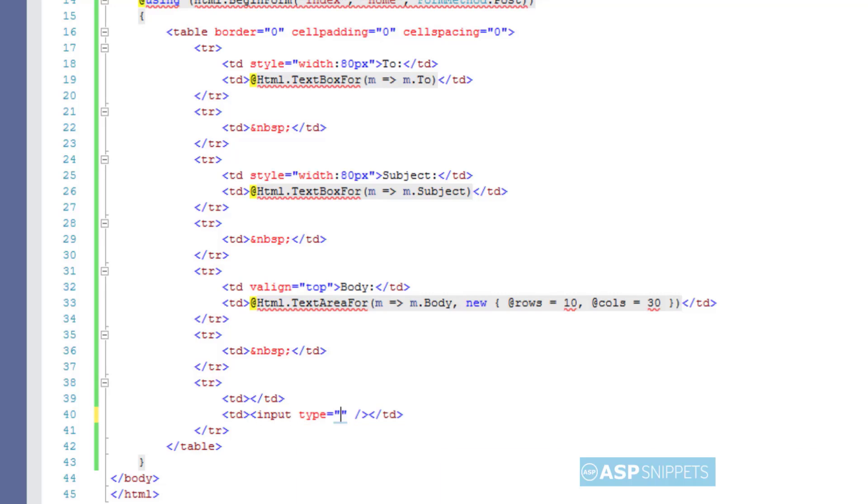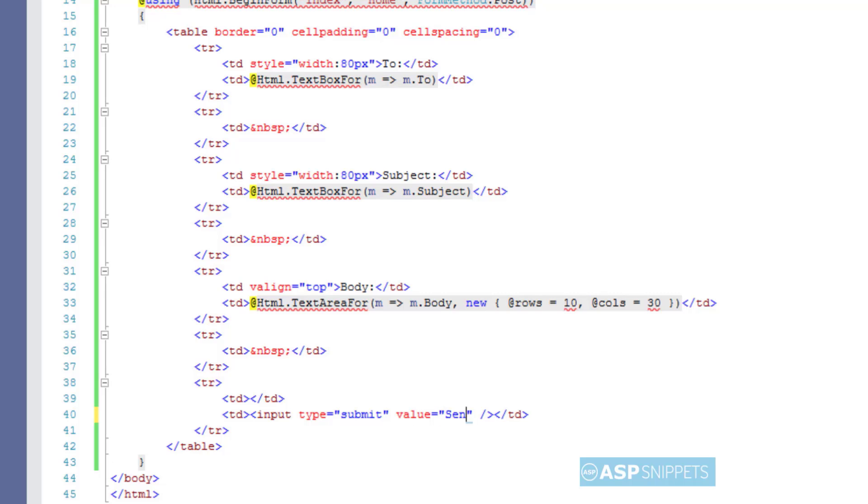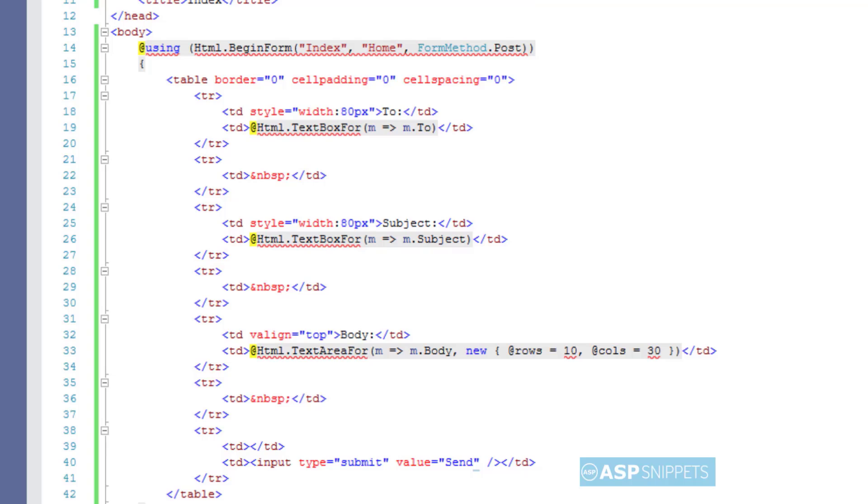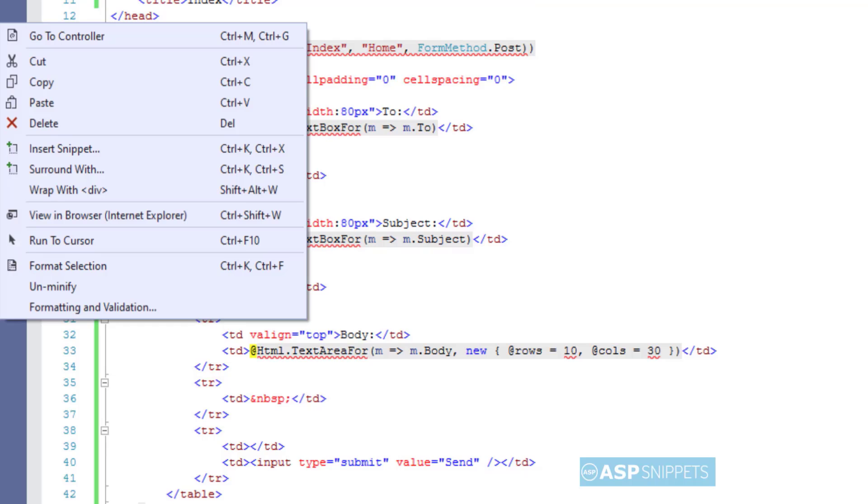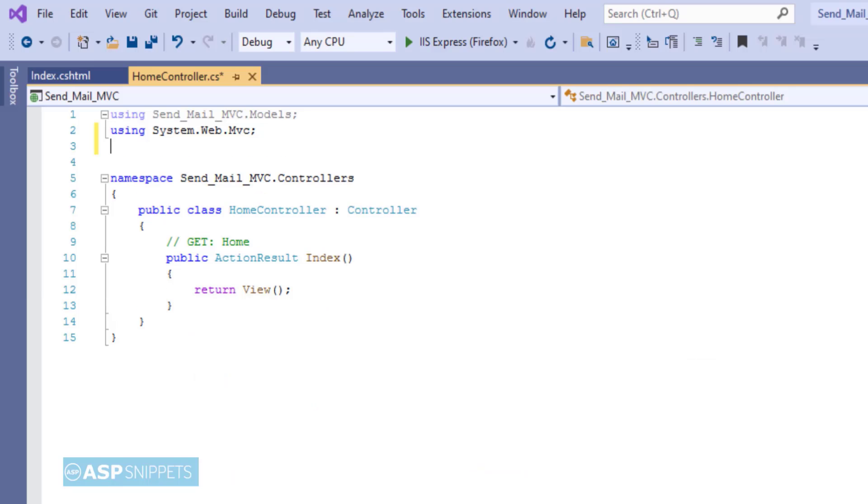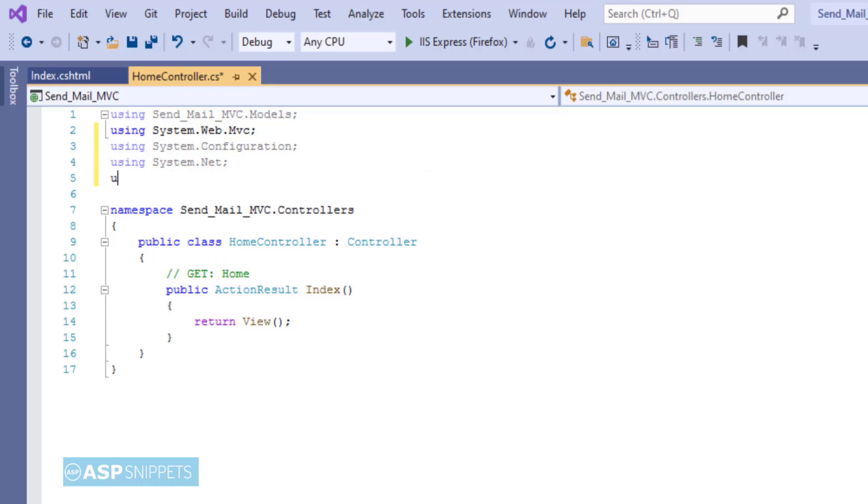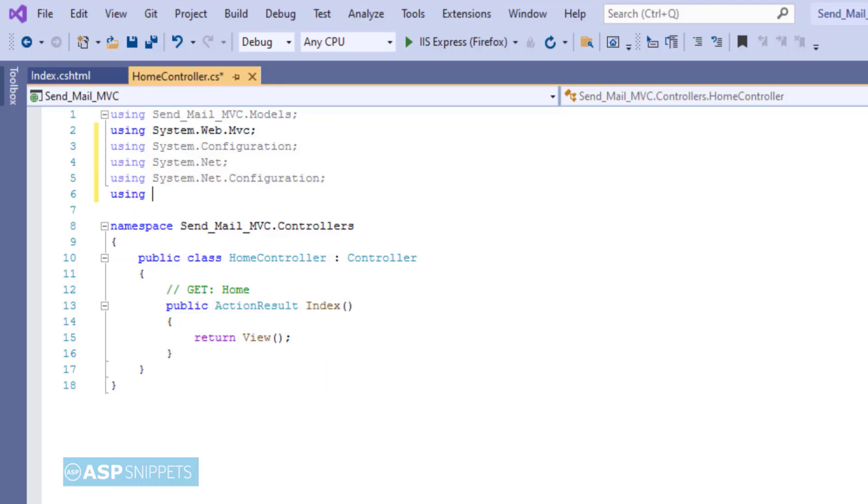And finally I have a button which when clicked will send the email message. Now let's move to the controller. We'll start by adding the namespaces: System.Configuration, then System.Net, then System.Net.Configuration, then System.Net.Mail.